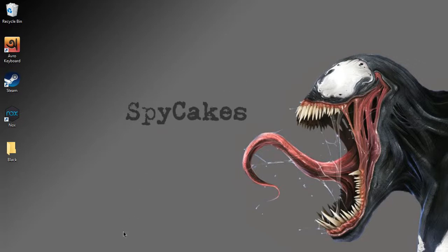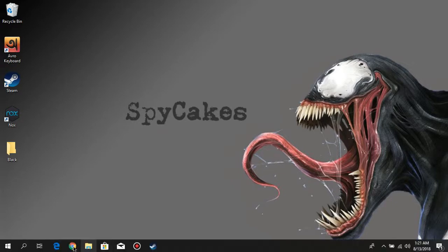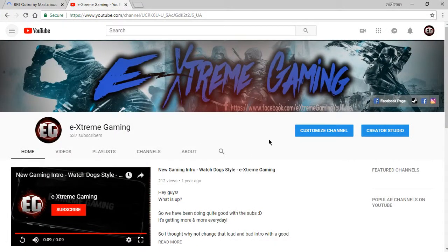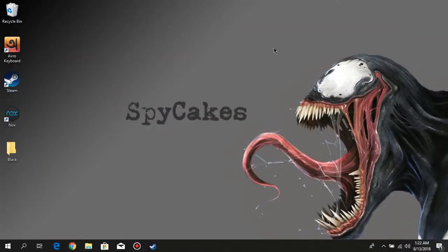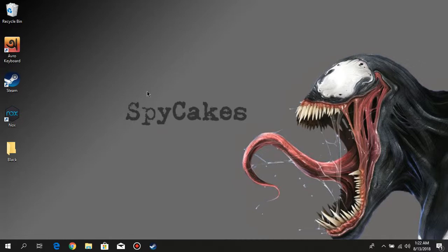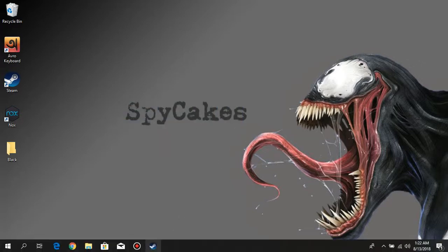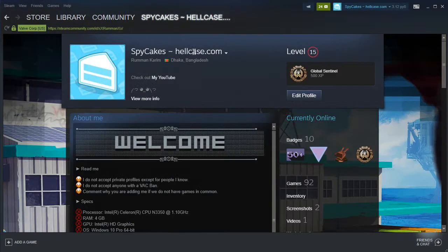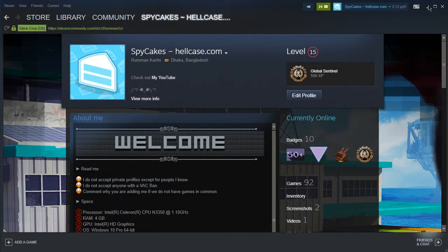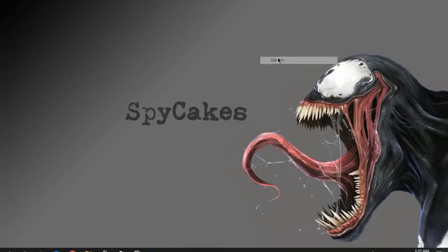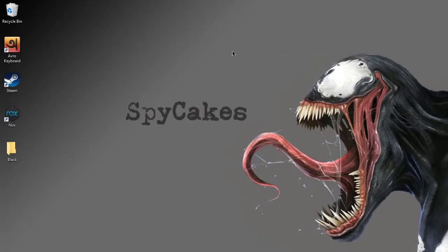I want to request you guys to subscribe to my YouTube channel and also drop a like on this video if this works for you. Tell me if my background doesn't look cool, and SpyCakes is the name of my Steam account - add me on Steam, the link will be down below in the description. So yeah, let's get into the tutorial.